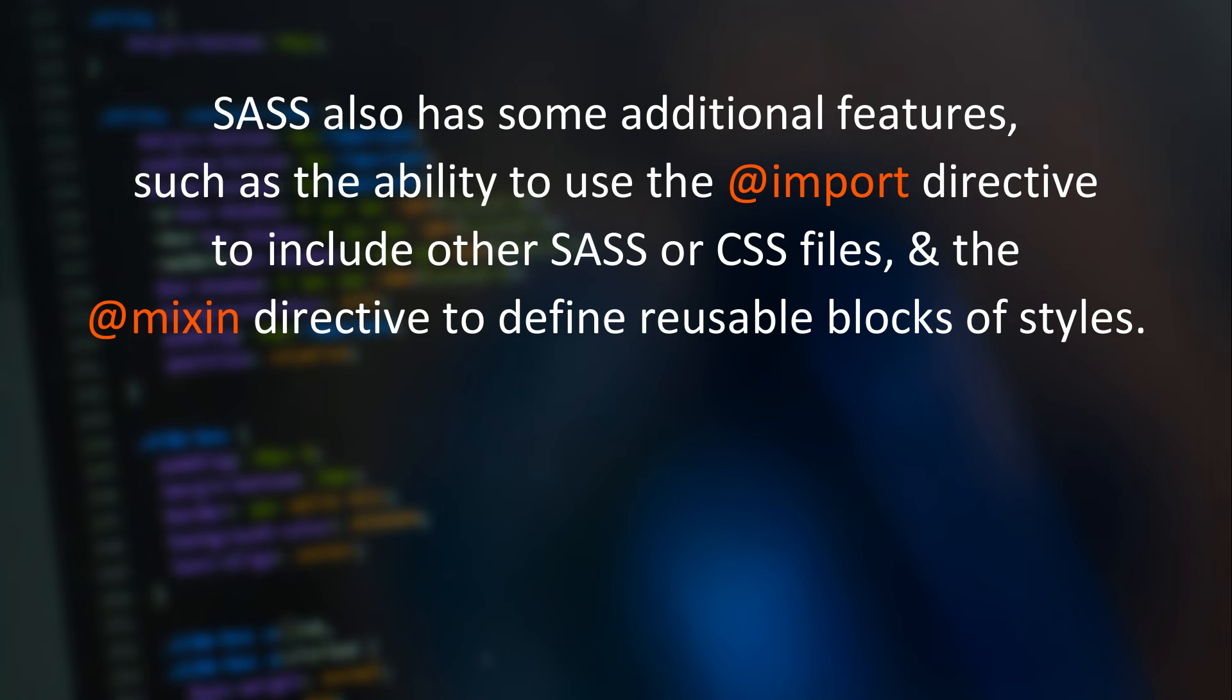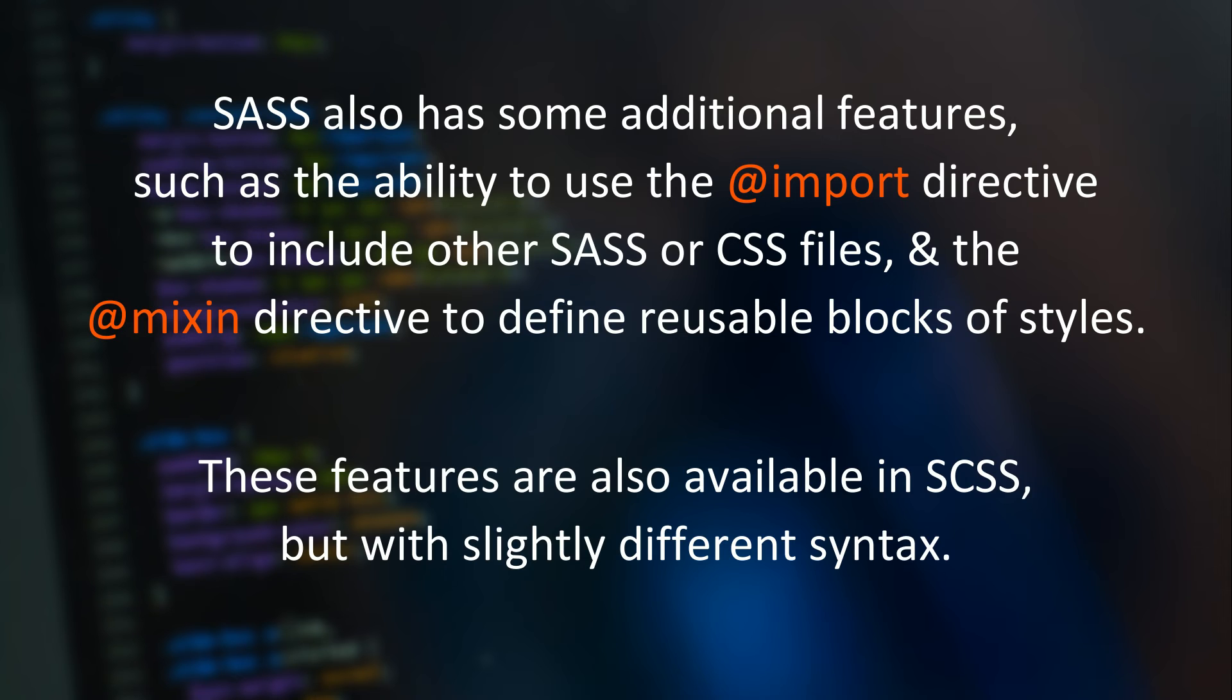SASS also has some additional features, such as the ability to use the @import directive to include other SASS or CSS files, and the @mixin directive to define reusable blocks of styles. These features are also available in SCSS, but with slightly different syntax.